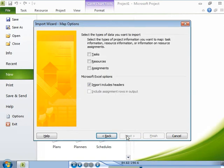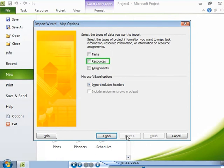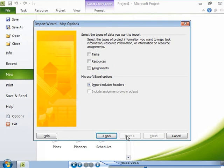The next step is to specify the types of project information you want to import. You can import information about tasks, resources, and assignments. In this case, the Microsoft Excel workbook contains only a list of tasks, so select the tasks checkbox.